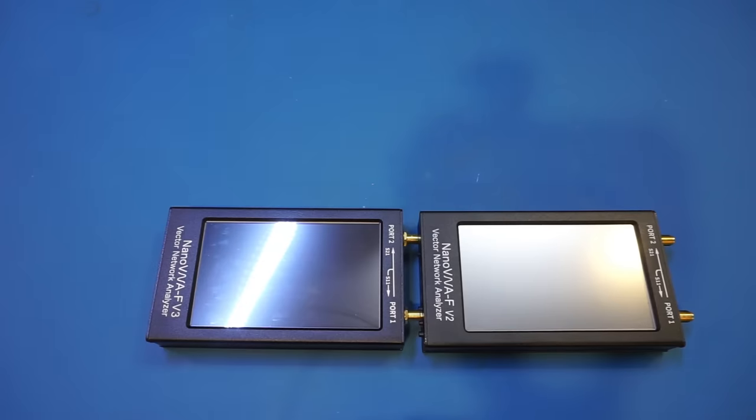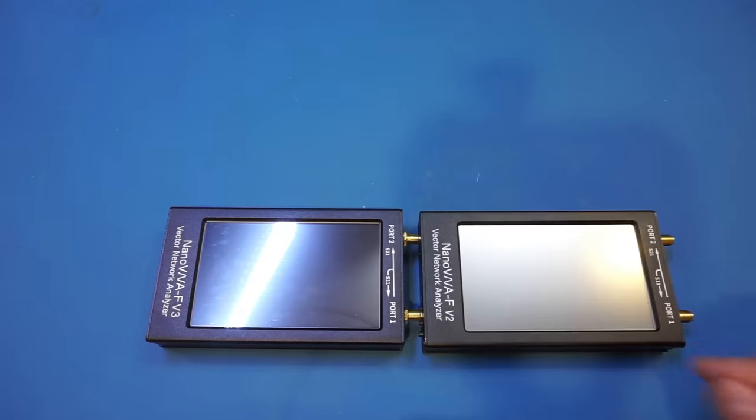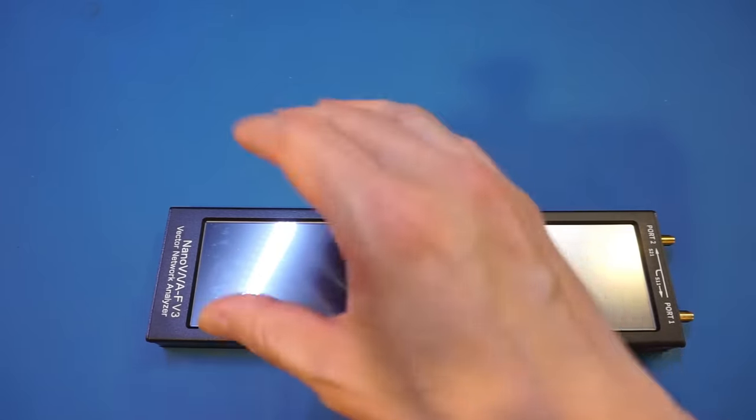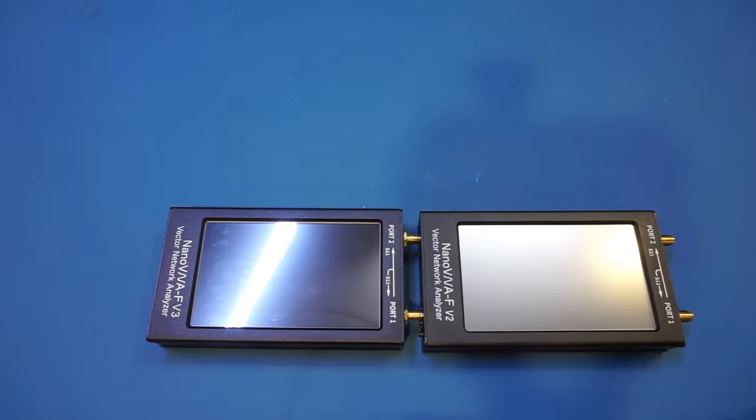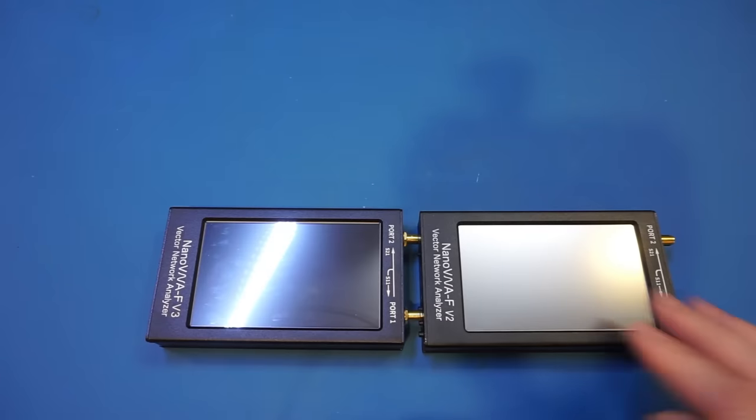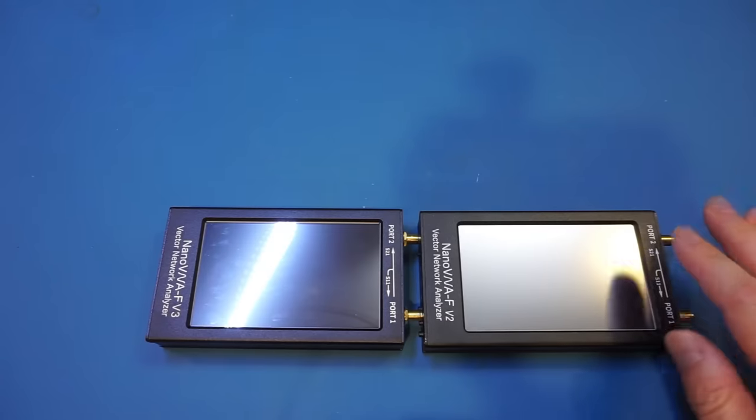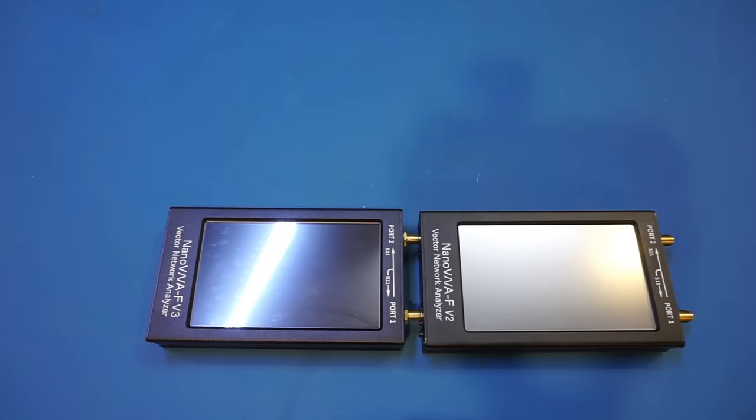The LCDs are slightly different. The one on the V2 has this matte finish, whereas the one on the V3 has glossy finish. I do prefer the matte finish, as you can see the reflection on the screen here.